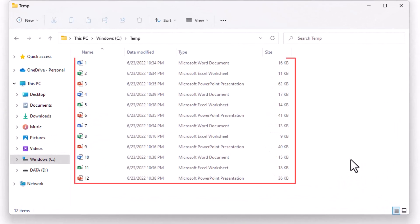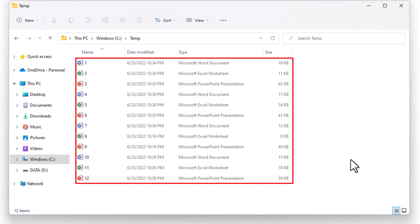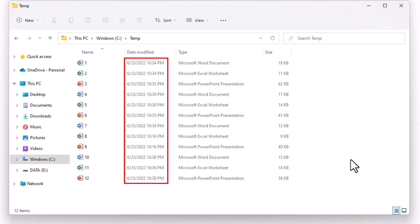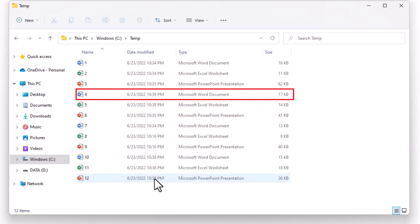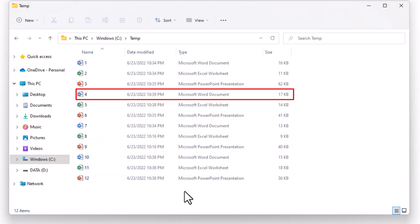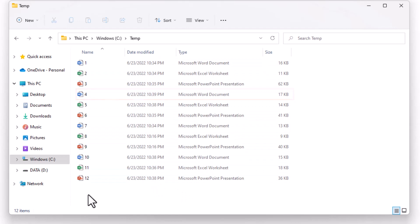I have here a folder which contains 12 different files. We have here different times showing when each file was last modified. Word file number 4 has the newest time, which means that I want to get it as the result using the LINQ query. Let's do it in UiPath.